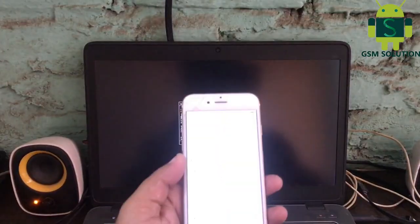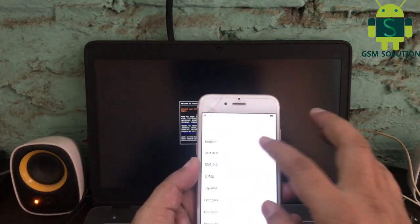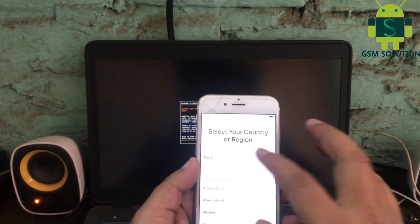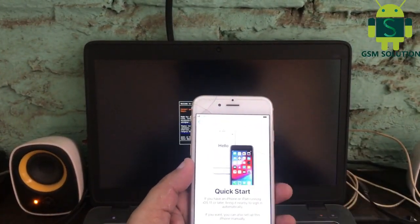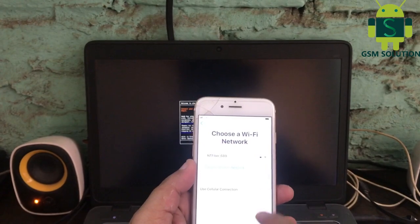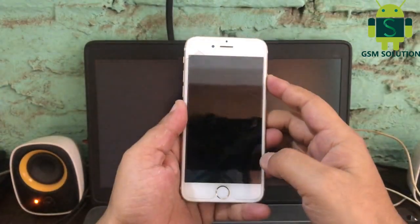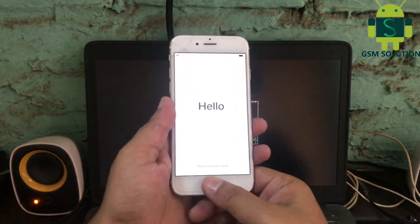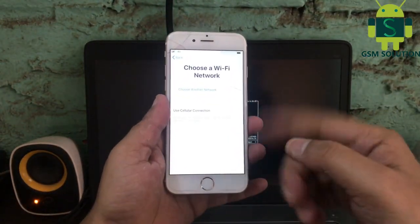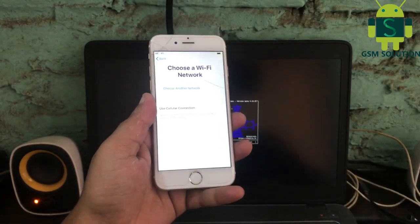Hello friends, welcome to my channel GSM Solution. Today I am sharing Apple device iOS 12.4.9 untethered cloud bypass on Windows. If you want to learn more and new things about mobile software, please like, share, and subscribe to my channel.